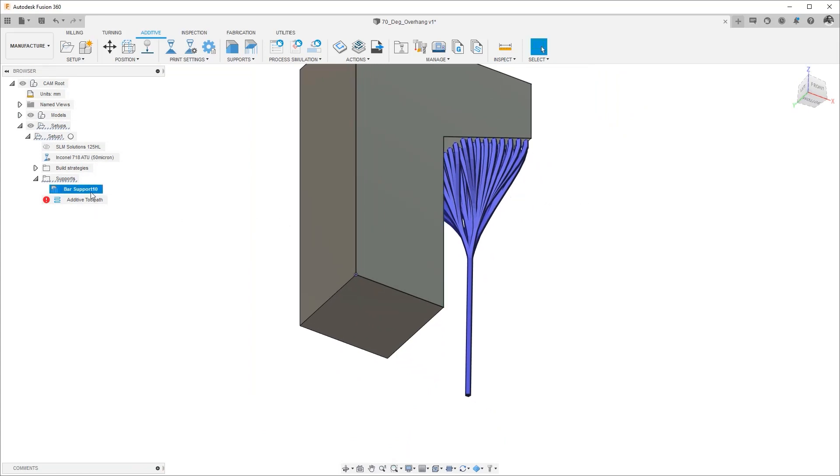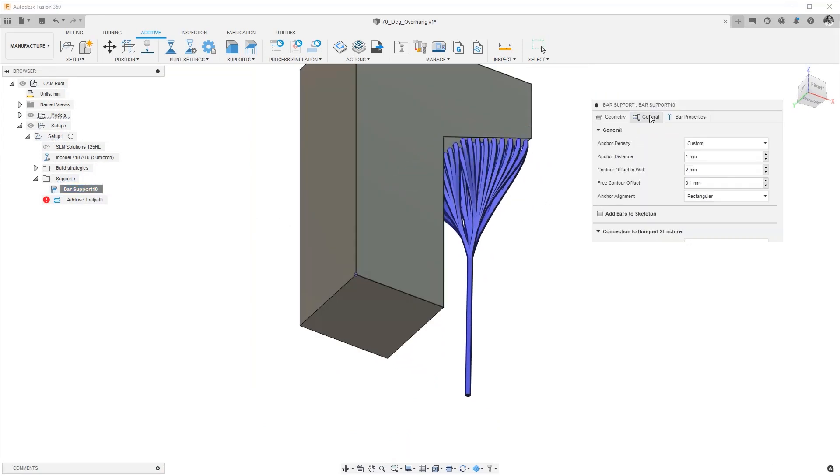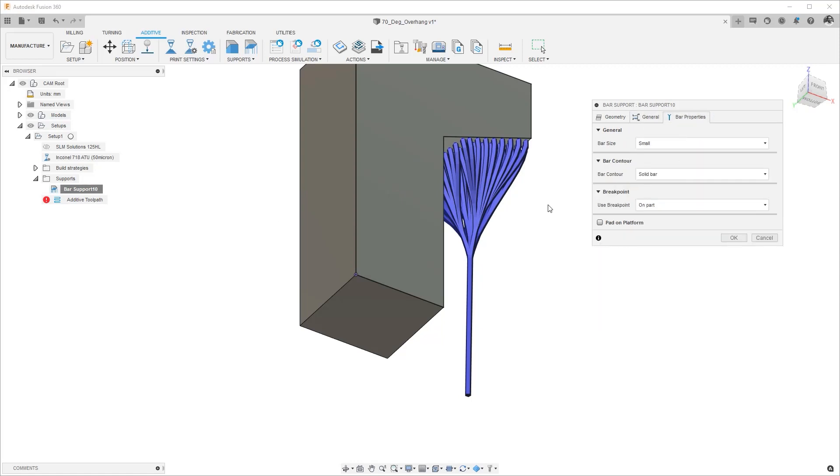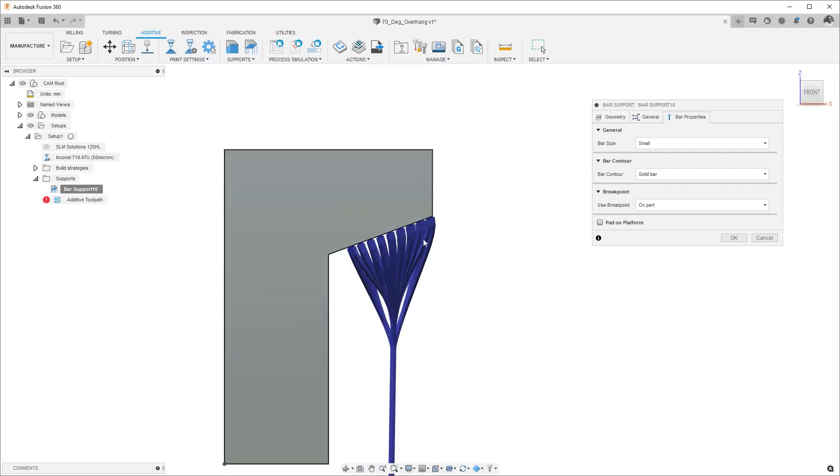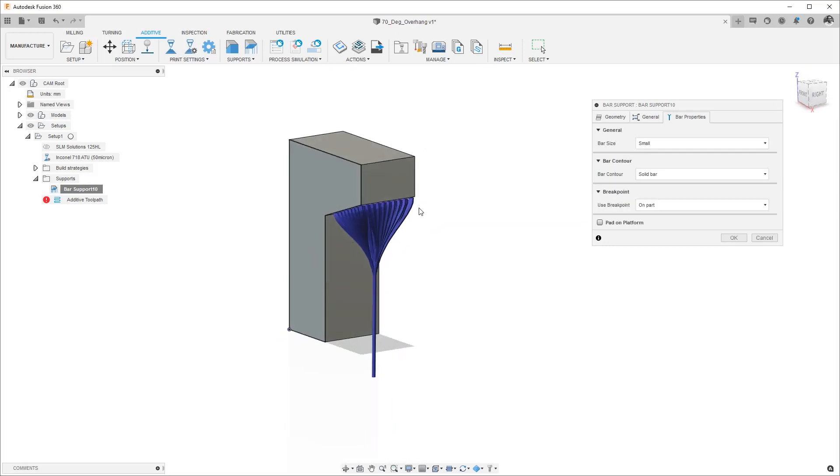Those are some of the basic settings that I wanted to highlight and they are in the general tab. In a future video I will show you the different bar properties so please make sure to tune in to learn about the bar properties for bar supports. Thank you for watching and if you have any questions you can reach us by asking questions on the forums, thanks.